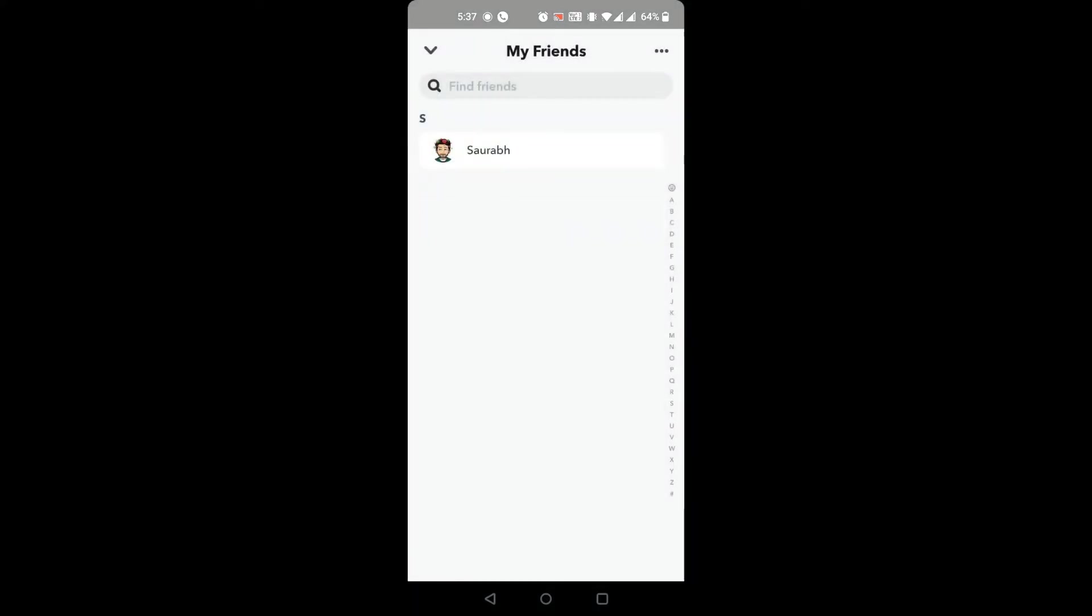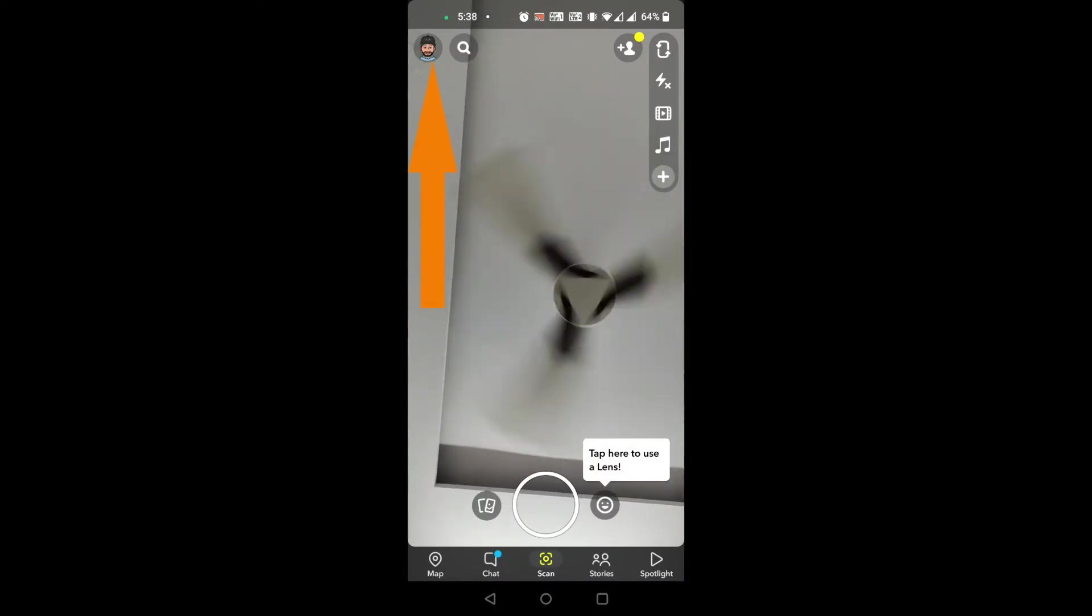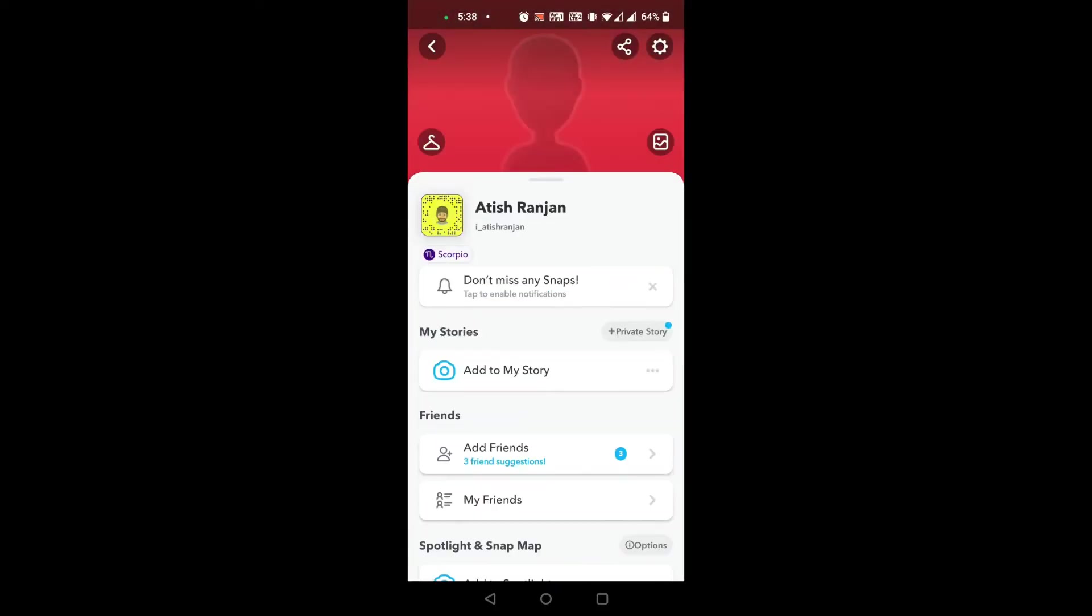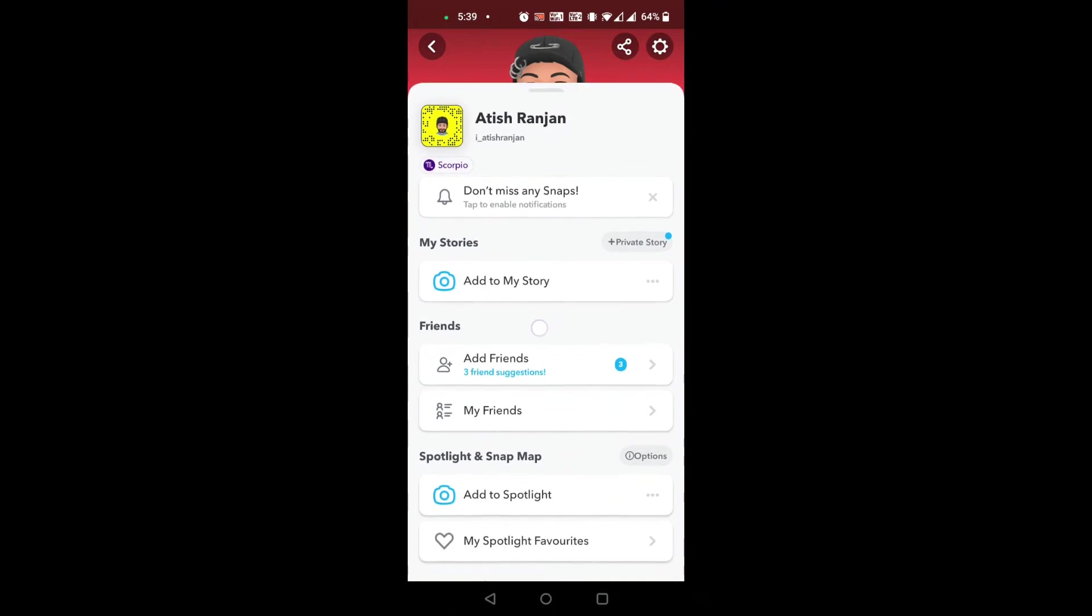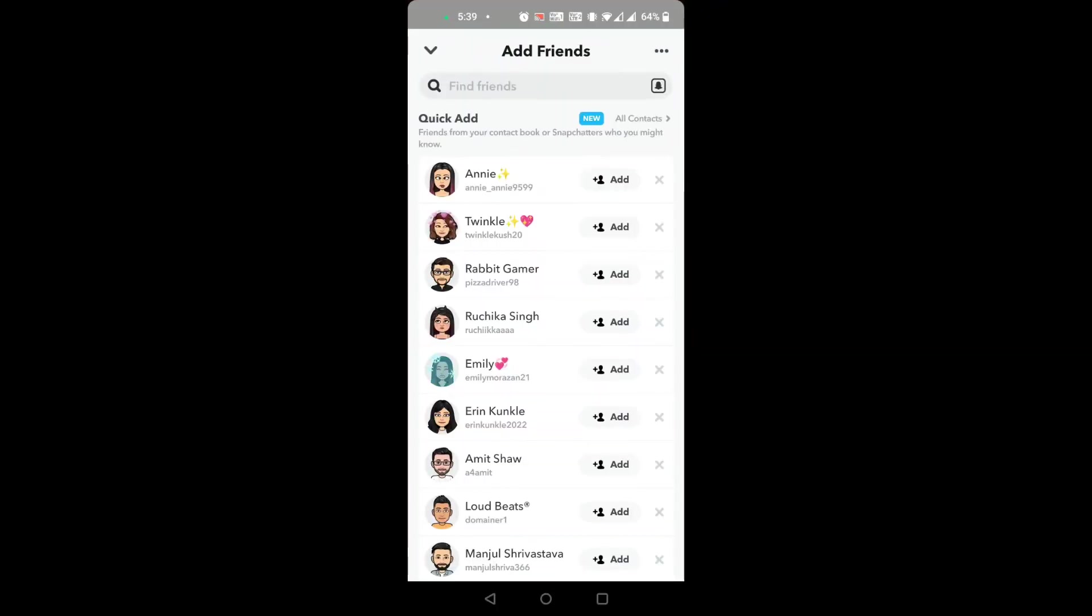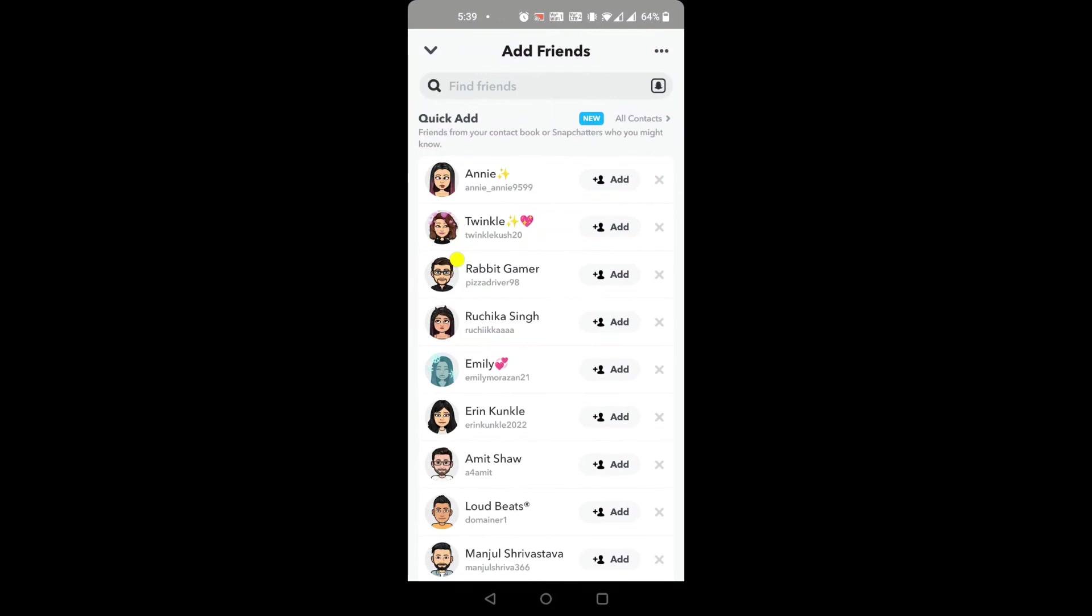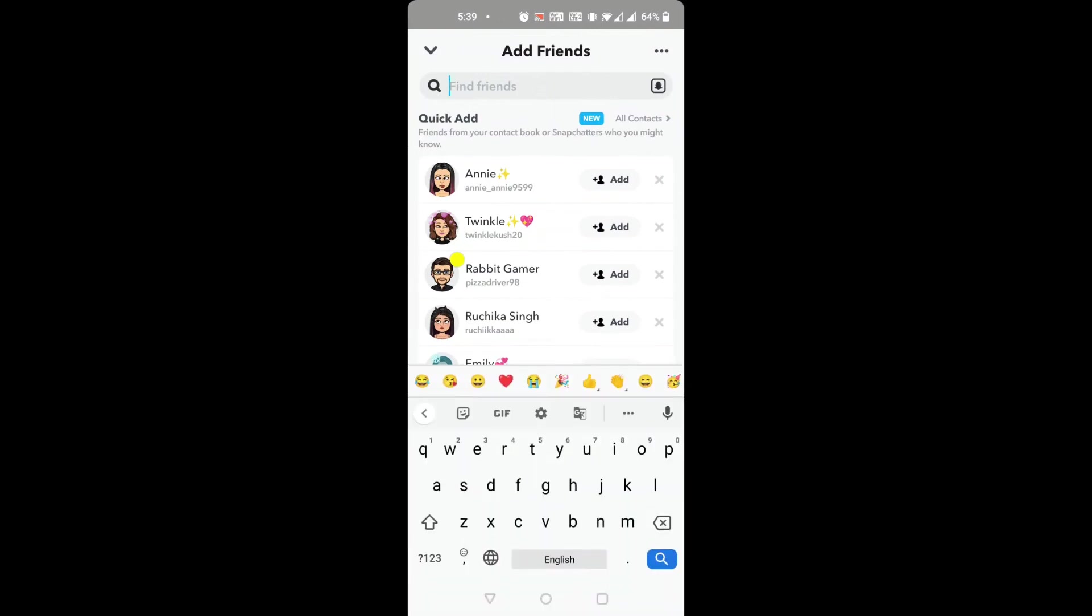Now let's find out how to block someone who is not your friend on Snapchat. Go to your profile by tapping the profile icon. Tap add friends. You will see many people there who are from your contact book, but not friends on Snapchat.